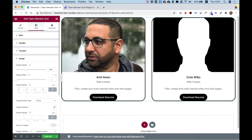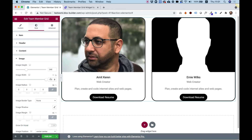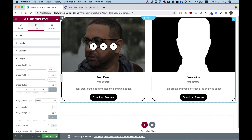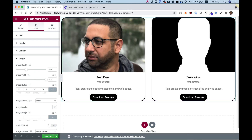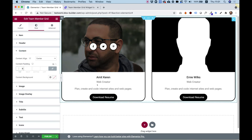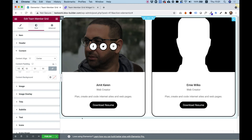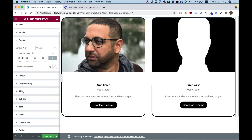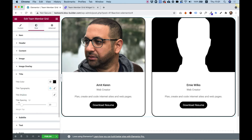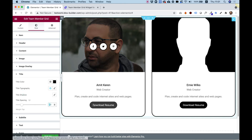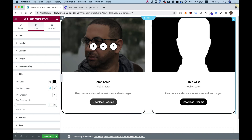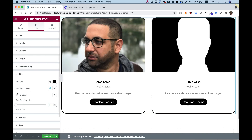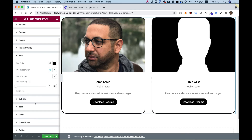Inside the image settings, let's make sure the image width is 100%. We need some spacing in the bottom content area, so in the content I'm going to add 50 pixels — that makes everything look great. Let's jump into the title: there's 20 pixels of margin top, I'm going to turn that off. You can also change the title color, typography, and shadow, and you can do this for subtitle and text as well.